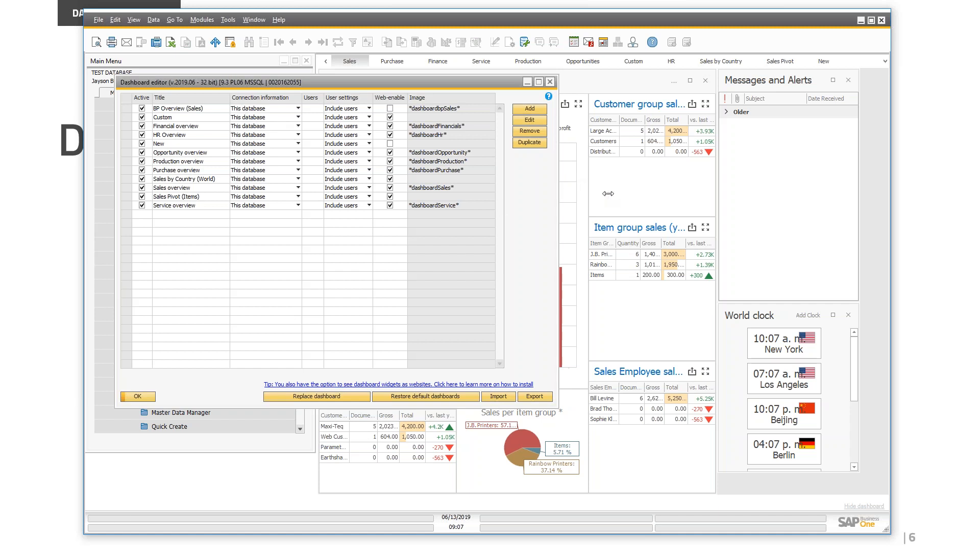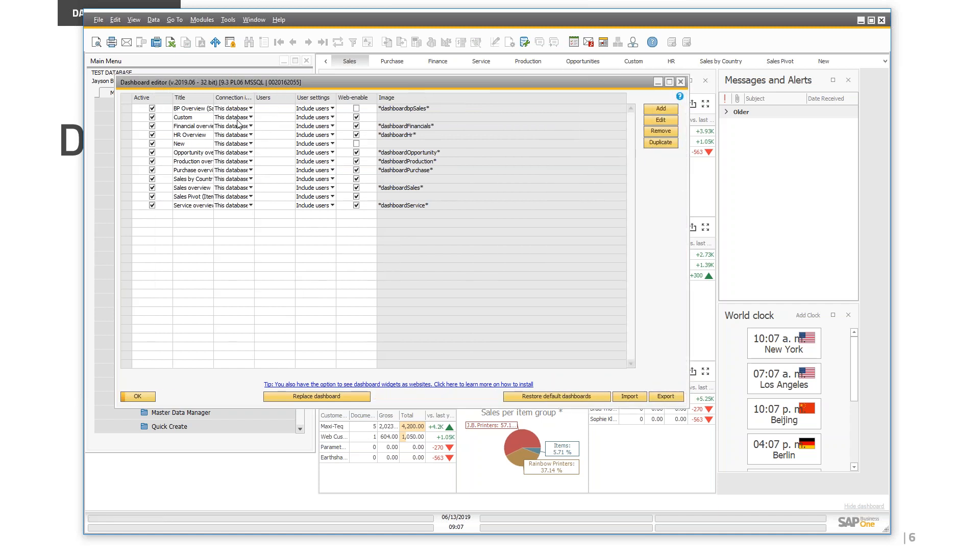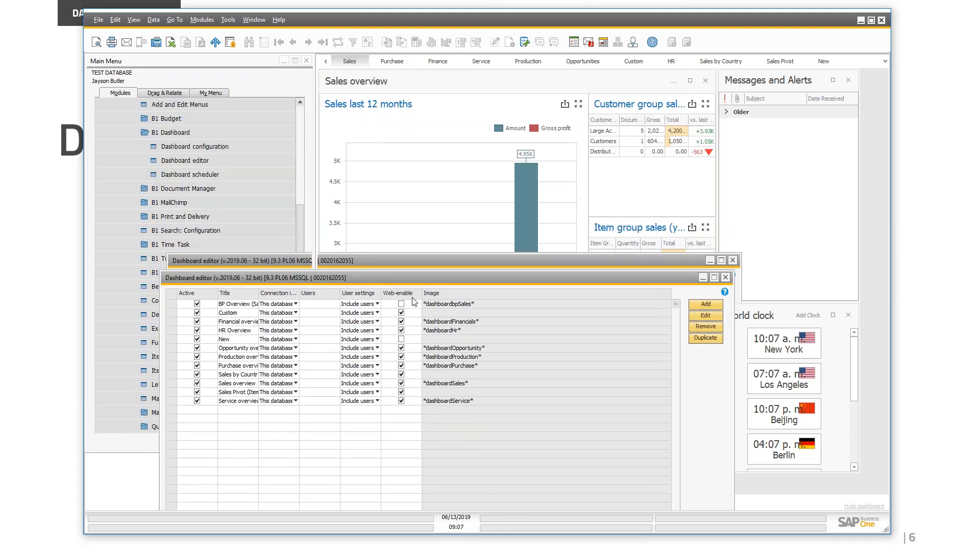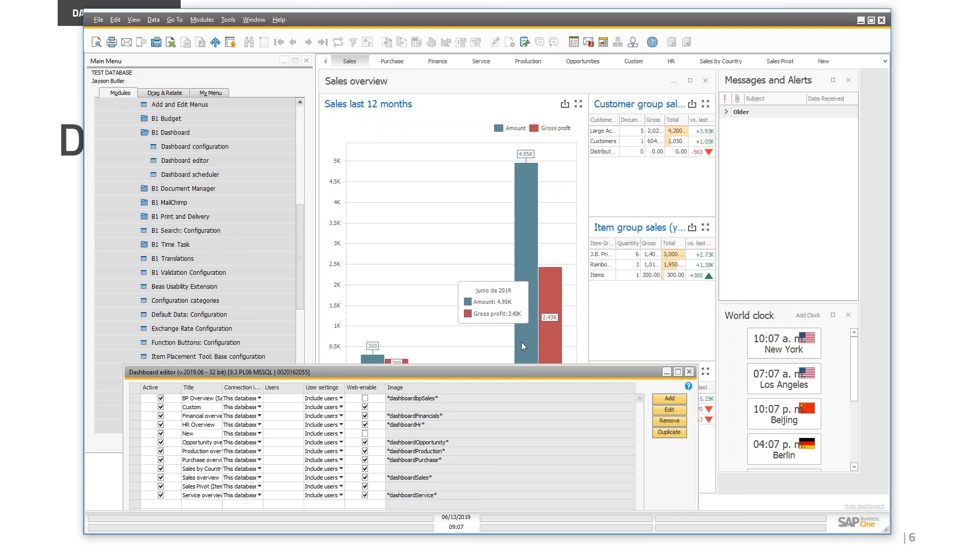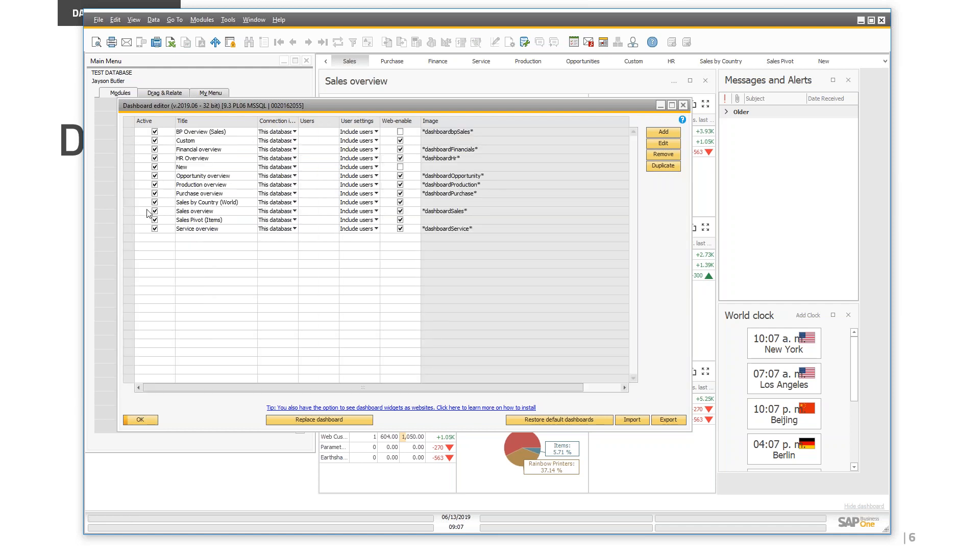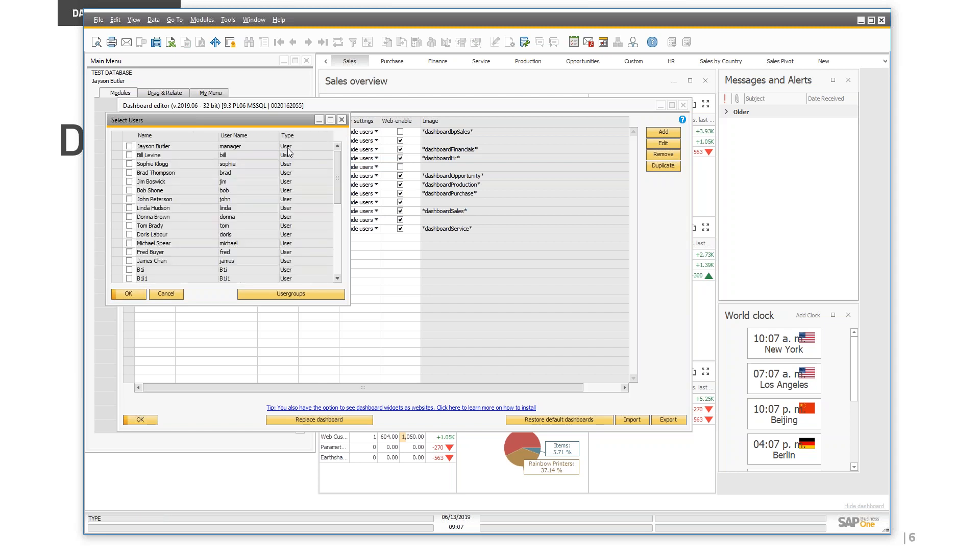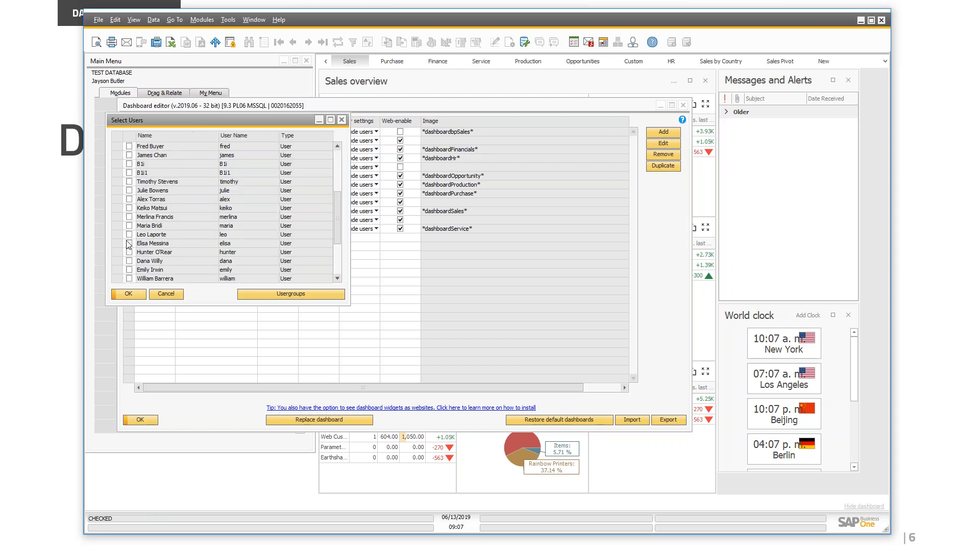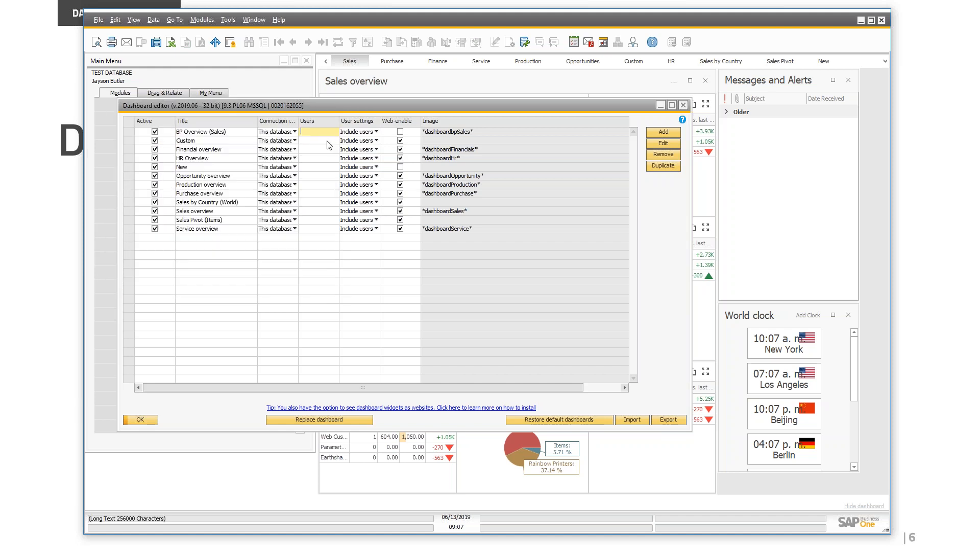The first thing you need to do is verify which users are going to be allowed to view the dashboard. For example, in the sales dashboard, there is information about gross profit. This is critical information and you don't want it displayed for all users in the company. So you can select the dashboard, make sure it's active, make sure it's connected to a database, and select the users. You double-click in this column and you will see the list of users created in SAP Business One. In my case, it's empty because everyone is allowed to view the dashboards.